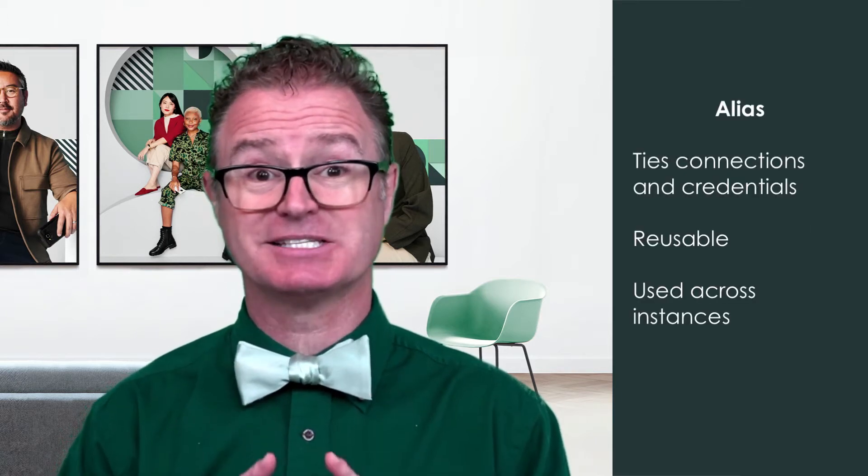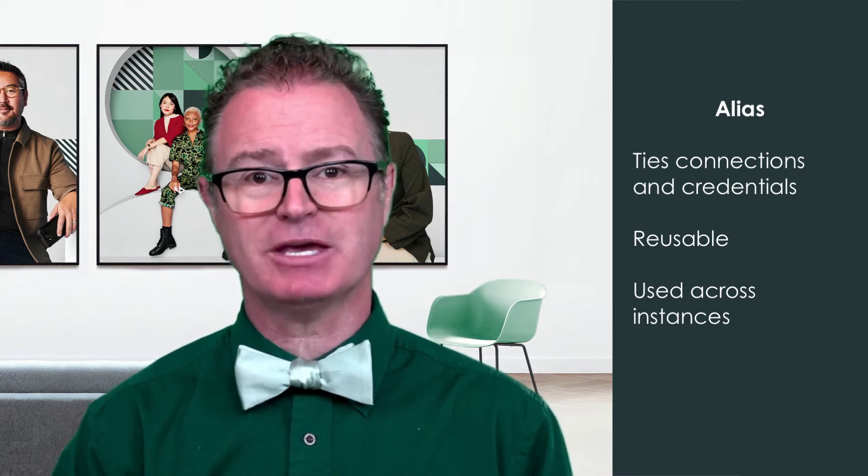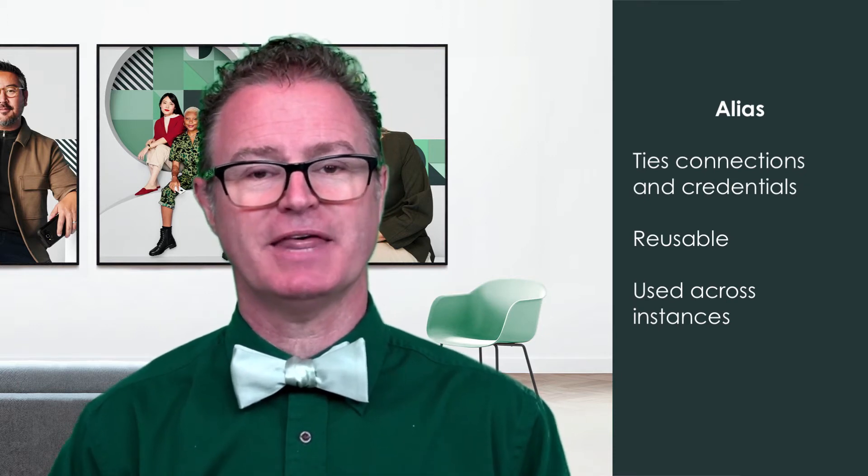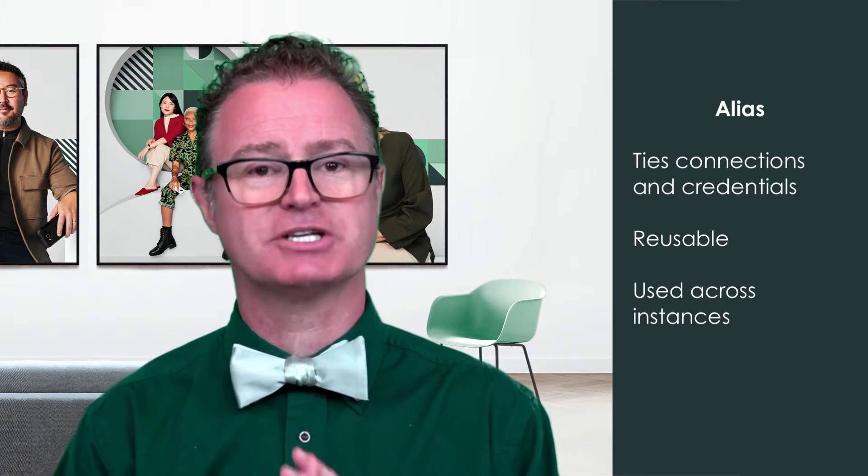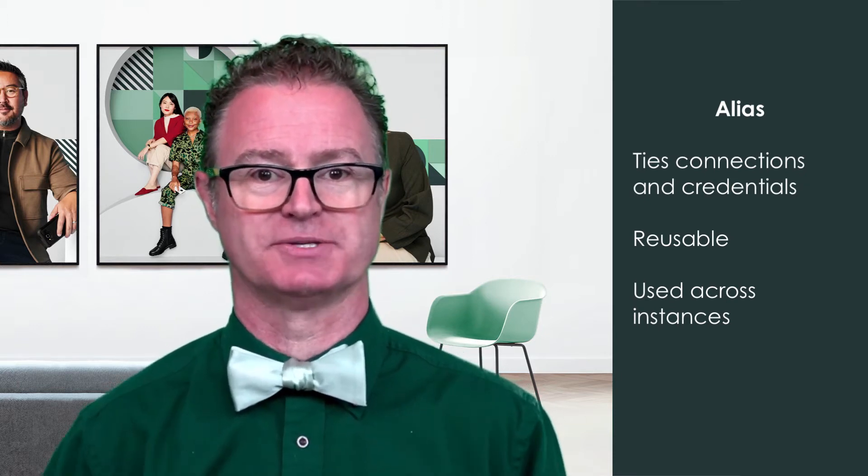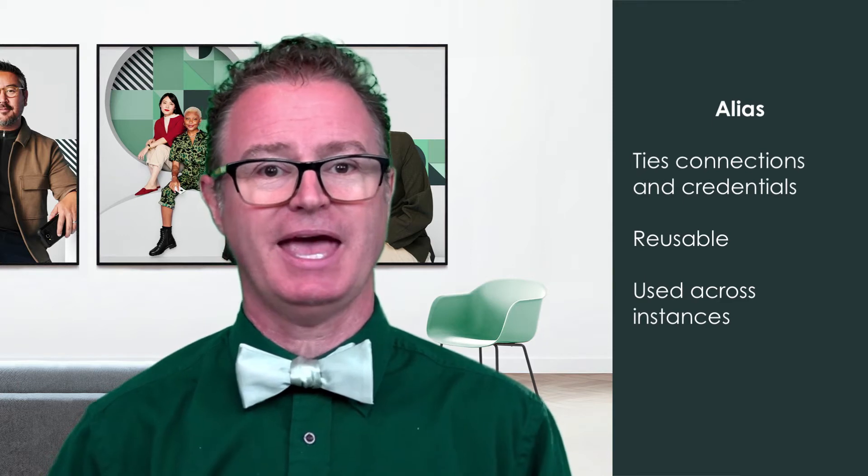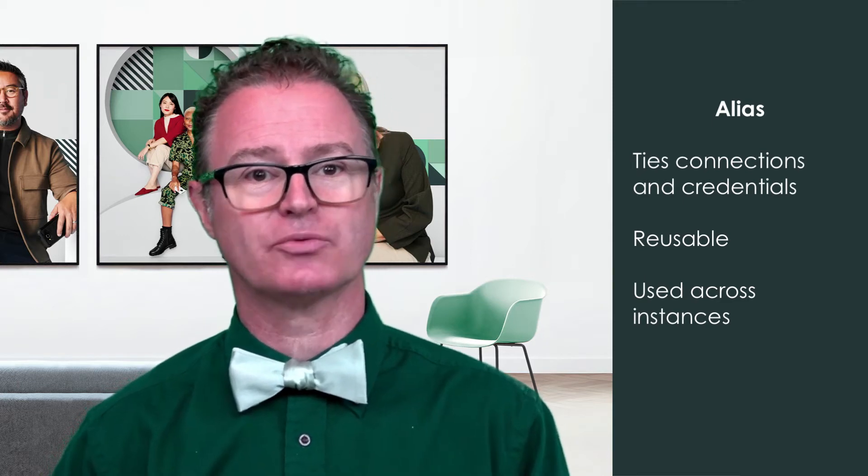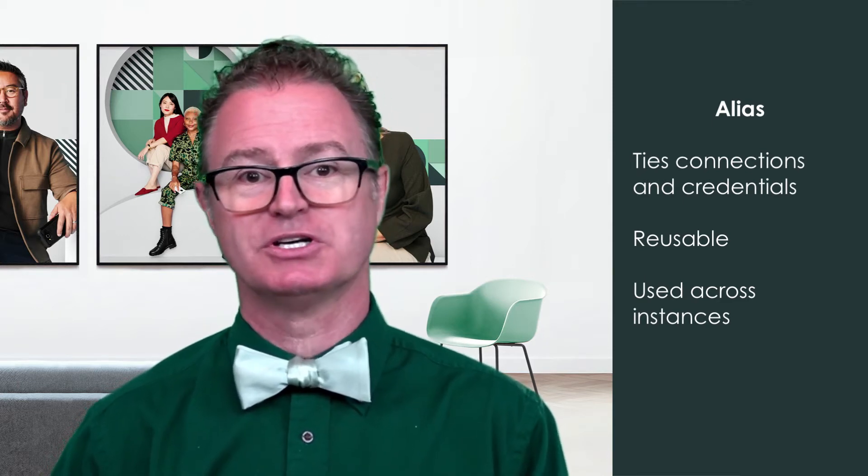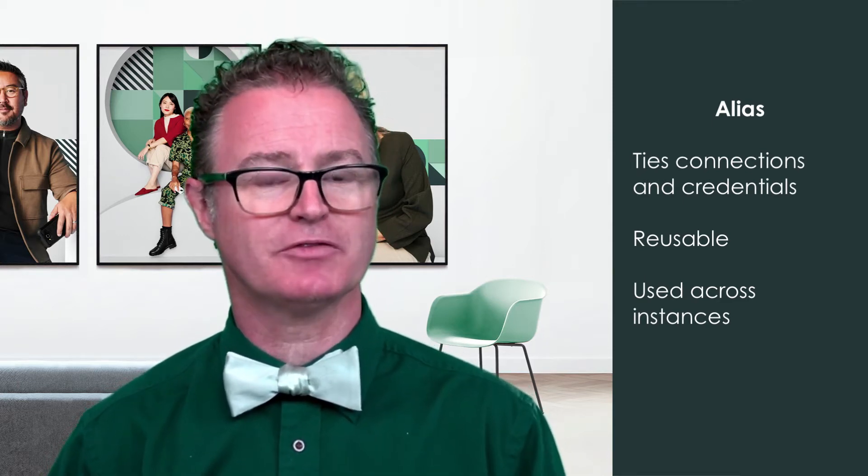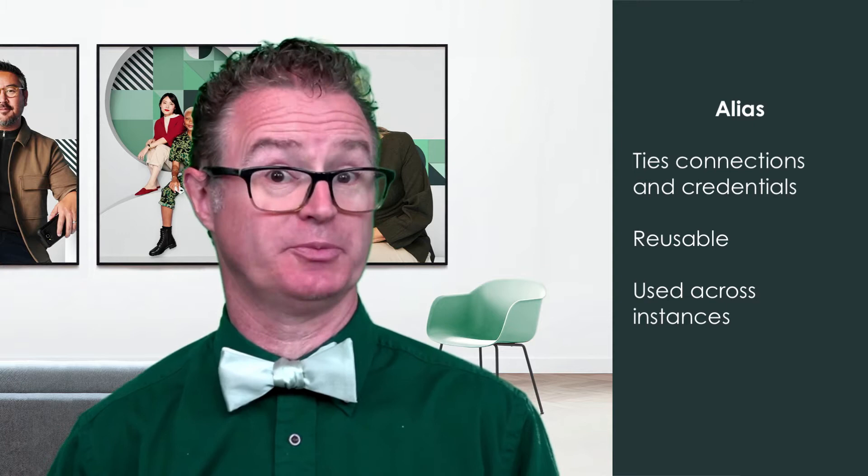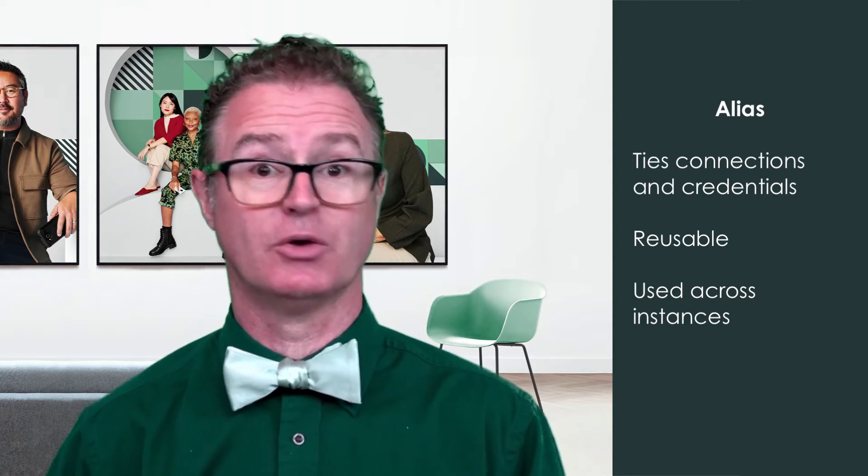An alias is a naming convention that ties together the connections and credentials. Aliases are reusable, so we don't have to enter the same information for multiple integrations. We can simply use an alias.